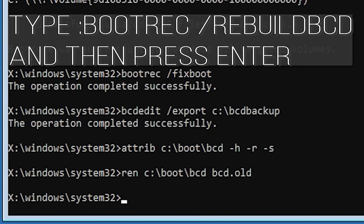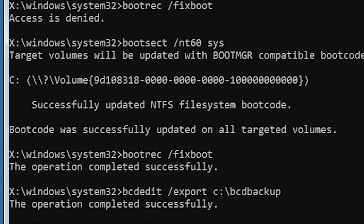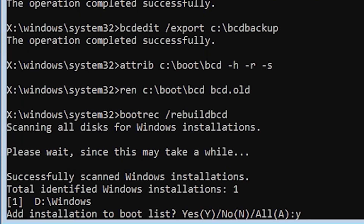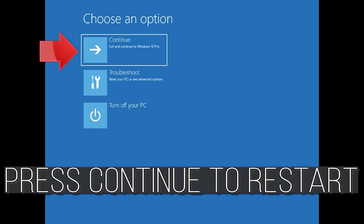Type bootrec /rebuildbcd and then press Enter. Type Y and then press Enter. Type exit and then press Enter. Press Continue to restart.